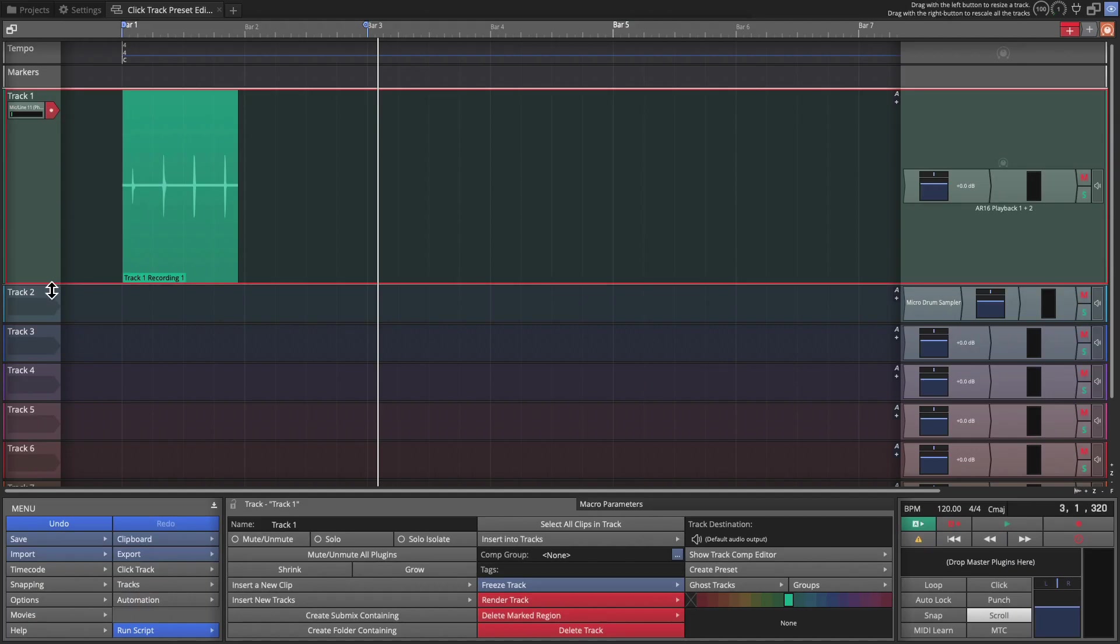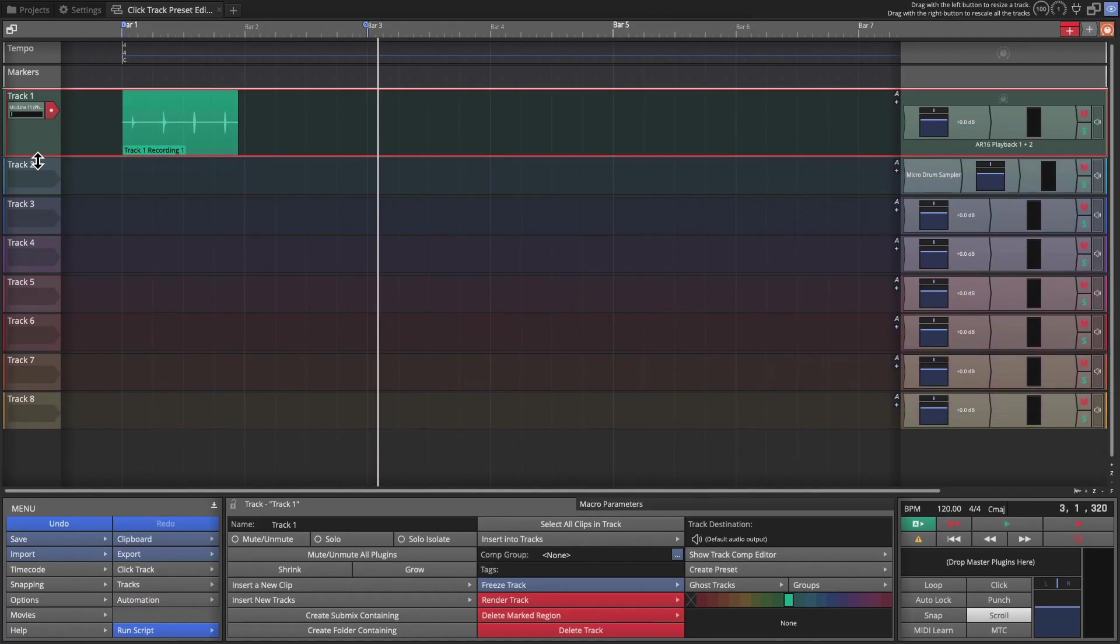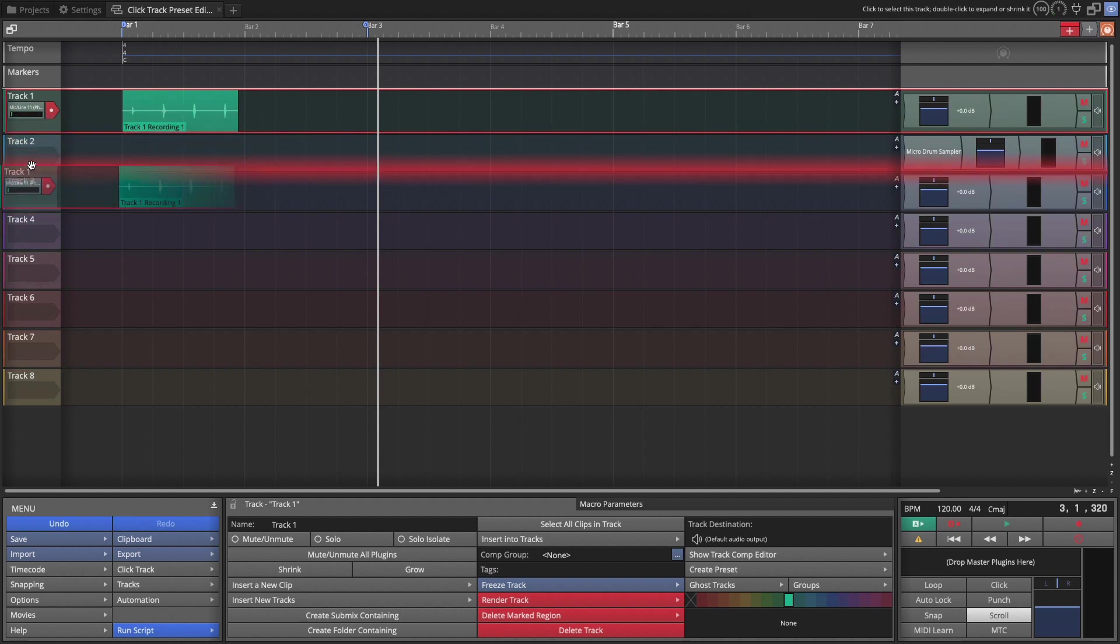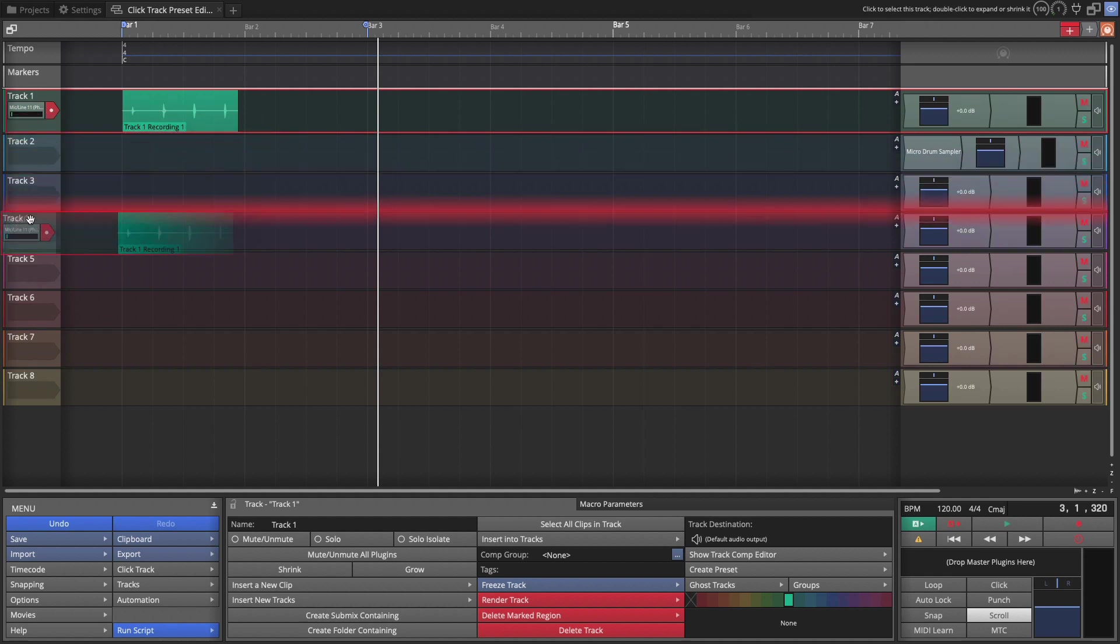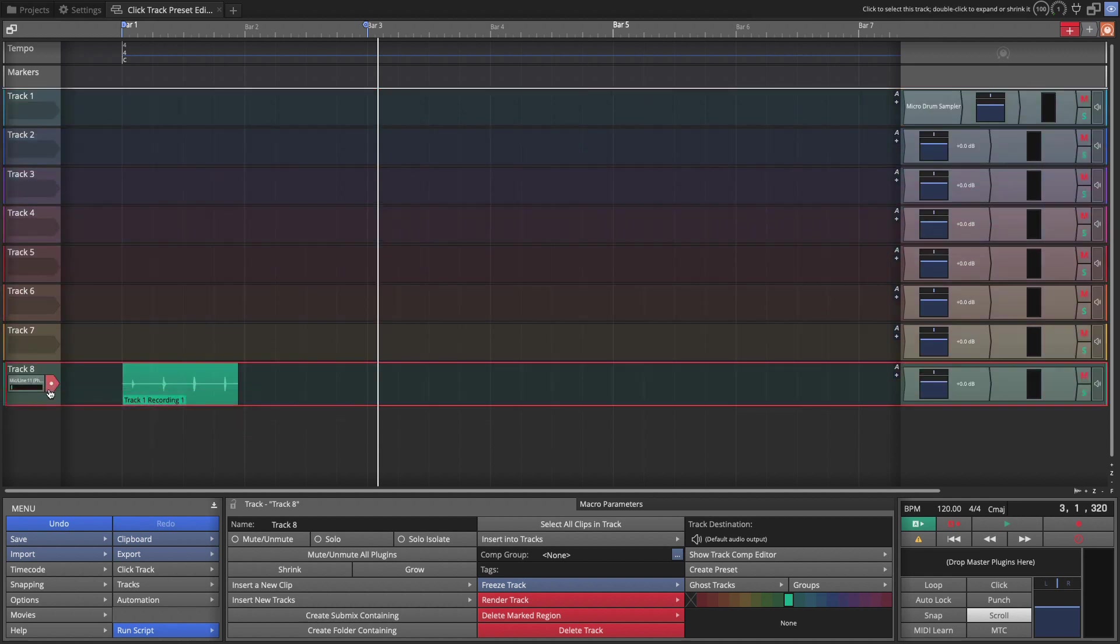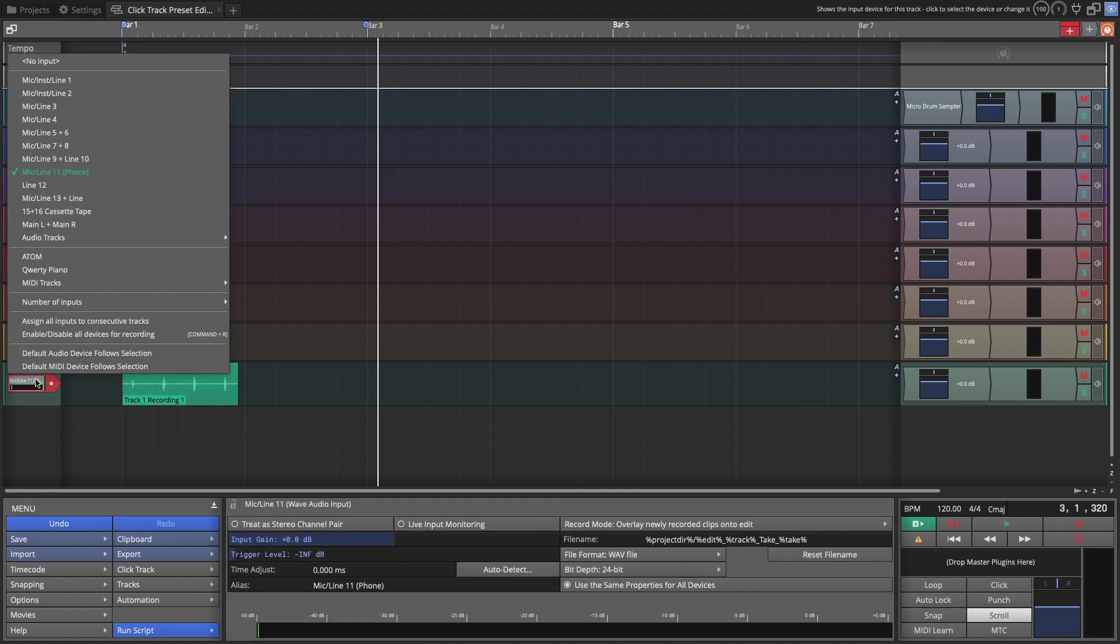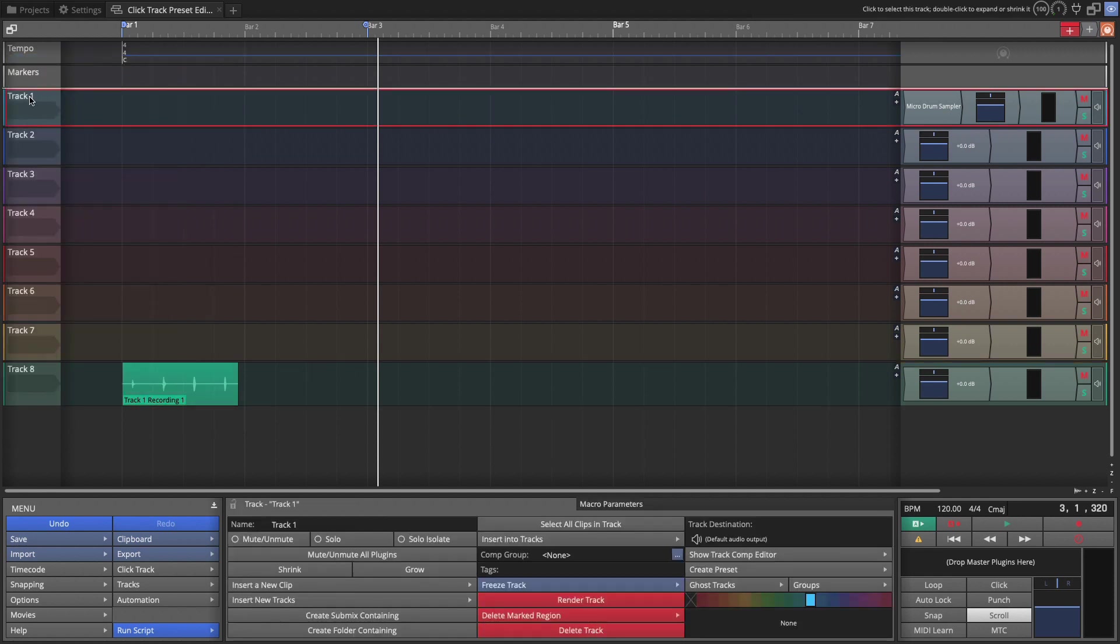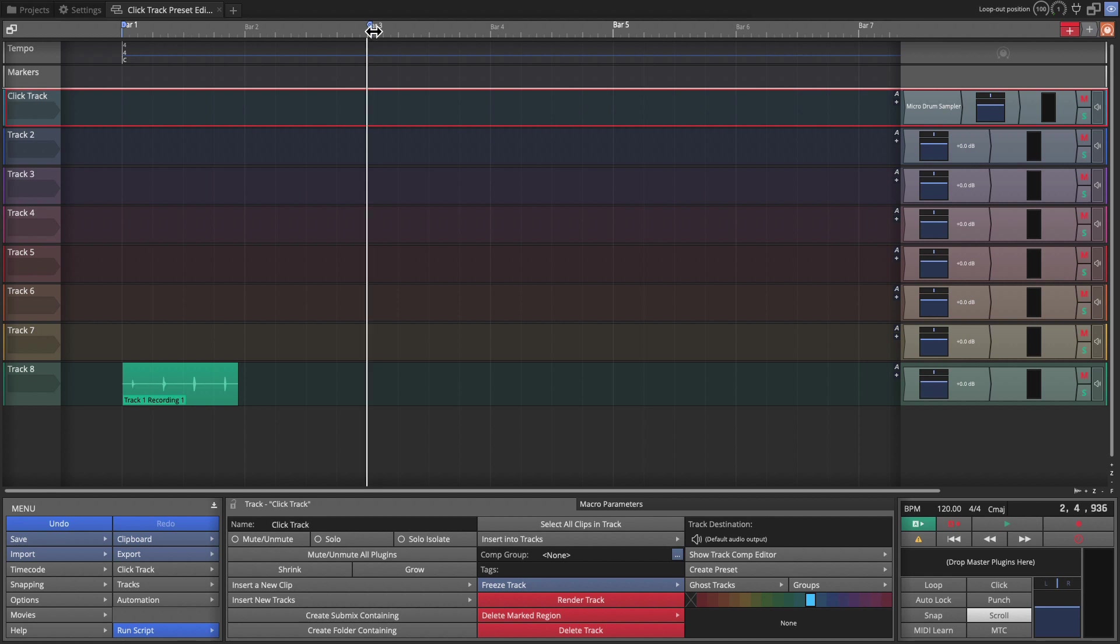So this track that we use to do our sampling, I don't necessarily need. So I'm just going to push it to the end of my project. Turn the input off. So now track one, we're going to model as our track preset. I'm going to start by changing the track name. So I click on the track name and then down in the controls panel, I'm going to name it simply click track.